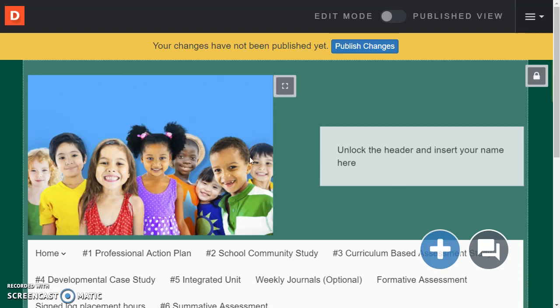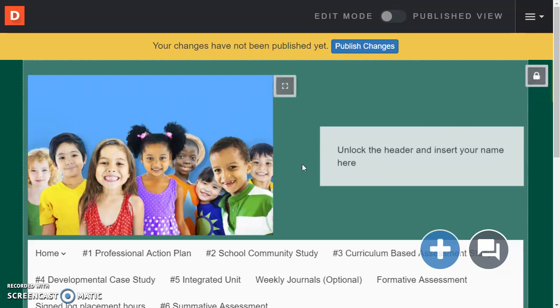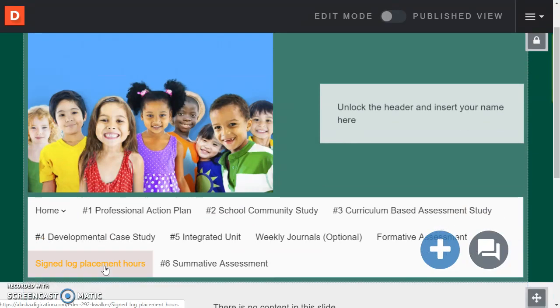So the first thing is you might want to change this header so you can have a unique ePortfolio. This header is locked so you don't accidentally change things on every single page. These are all your different pages.